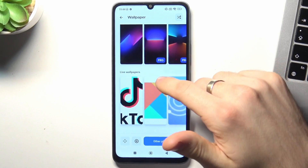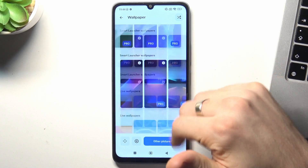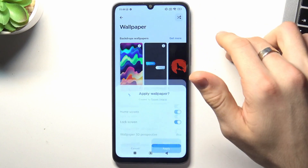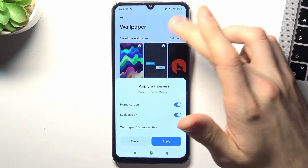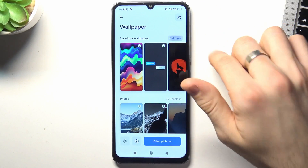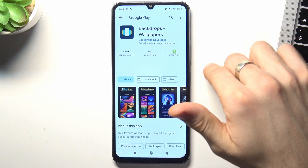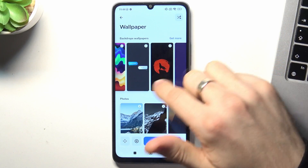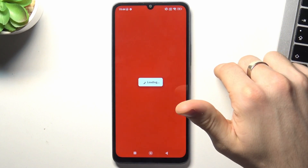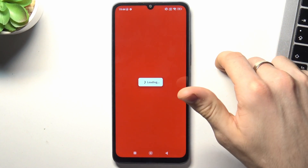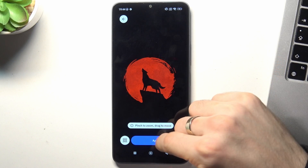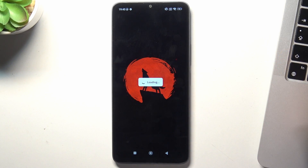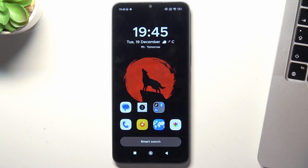It looks really cool. You can browse the wallpaper gallery and update the page to get more backgrounds. For example, I like this one — apply and confirm. And that's it.